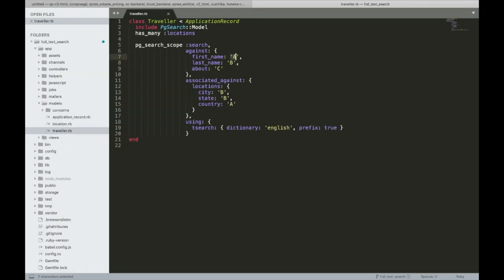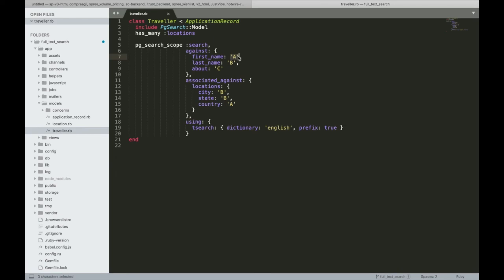So we have everything set up in place. We have Traveler model attributes and associated attributes like city, state, country. We are using t-search with English dictionary and we are doing partial word match as well. Let's try it out.